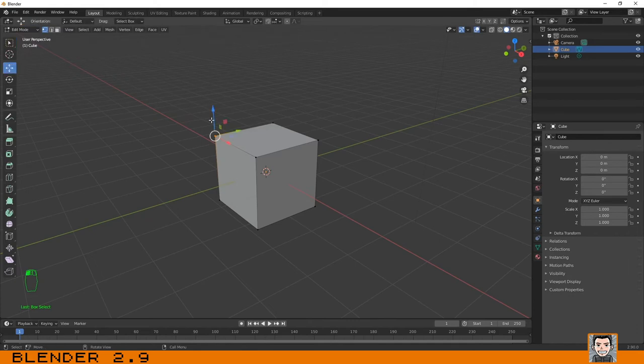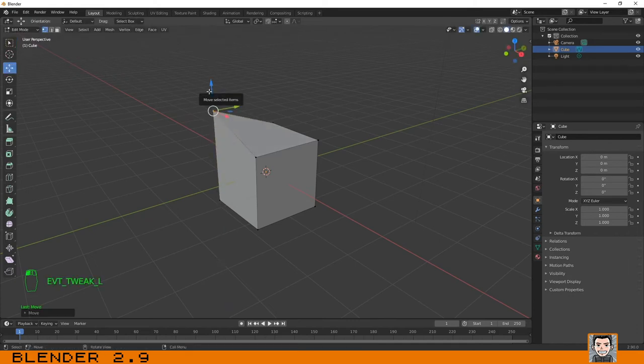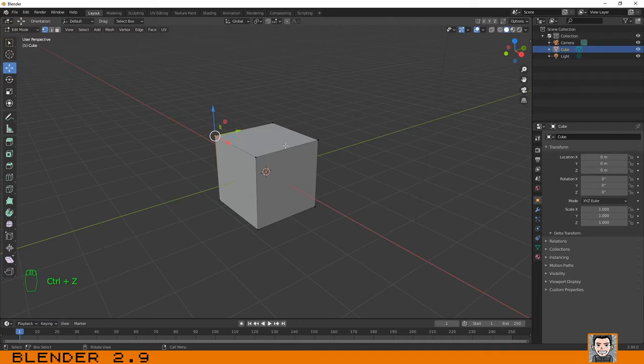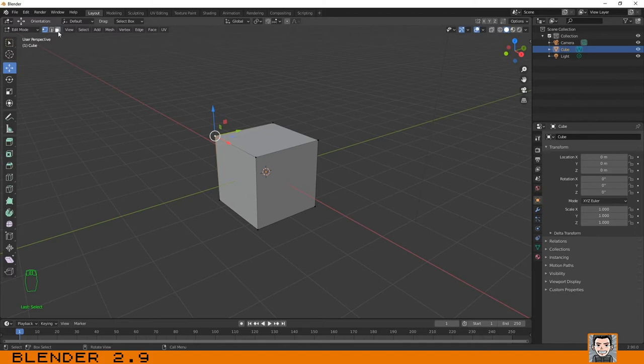This is exactly the same as when we talked about moving objects. To select, as I told you in the previous tutorial, just click. To scale, for example, if I select this face over here and I want to scale, you have the same options.